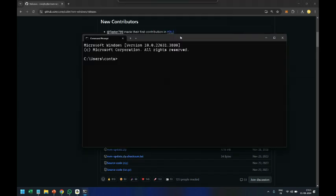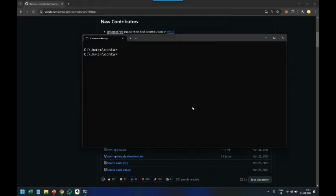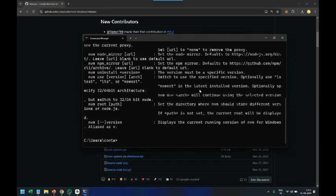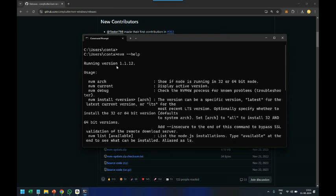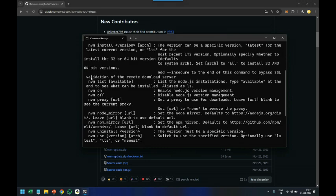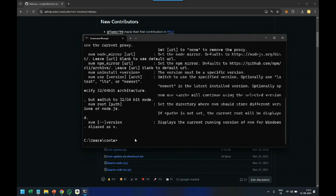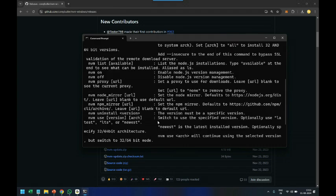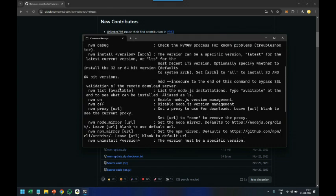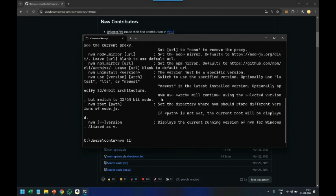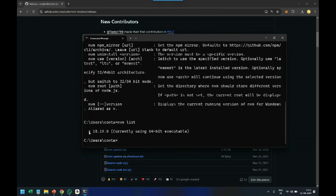Now I type 'nvm --help' again, and there it is — the NVM command is recognized and showing the version. We can list available node versions, switch between them, and download new versions. I run the 'nvm list' command to see what node versions are currently available on my local machine, and I can see version 18, which I'm currently using.